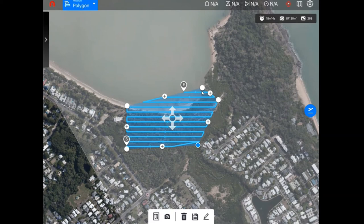What you want to keep in mind is that you do want it to be as close to rectangular as you possibly can get, and have at least three parallel lines to make sure that you get a really good outcome when you create your orthomosaic after you've flown.